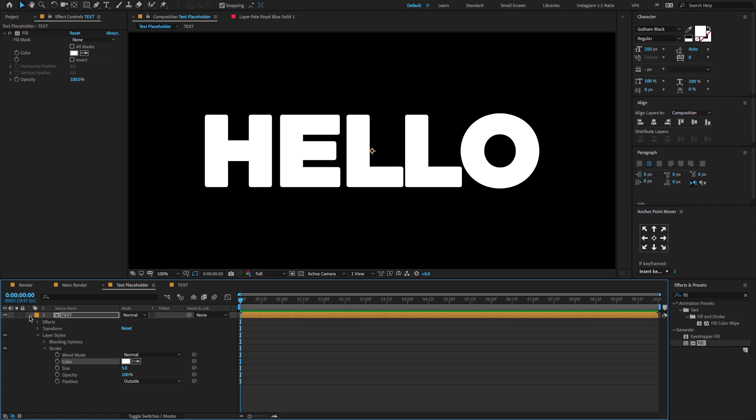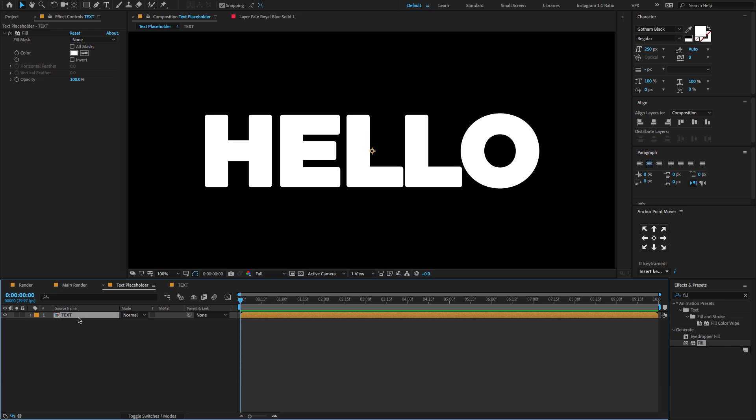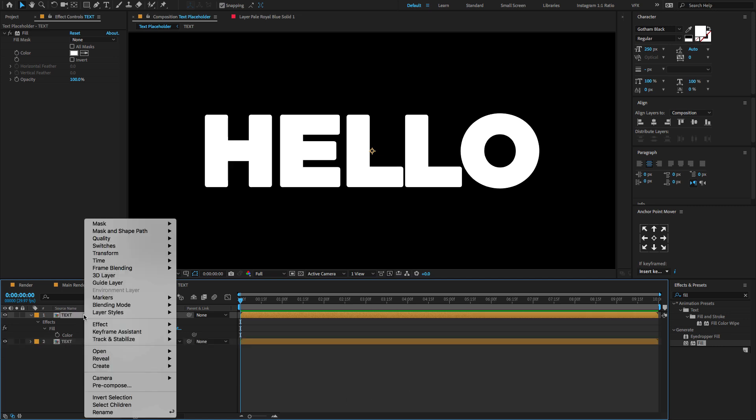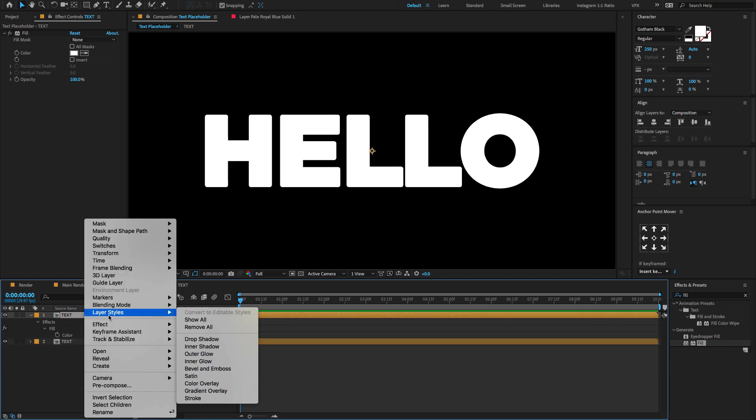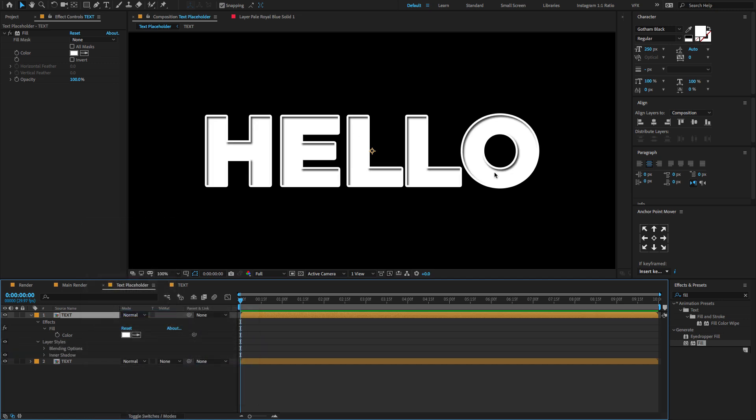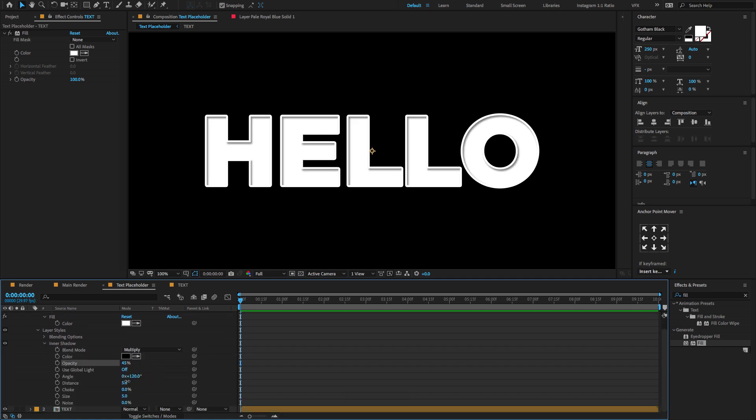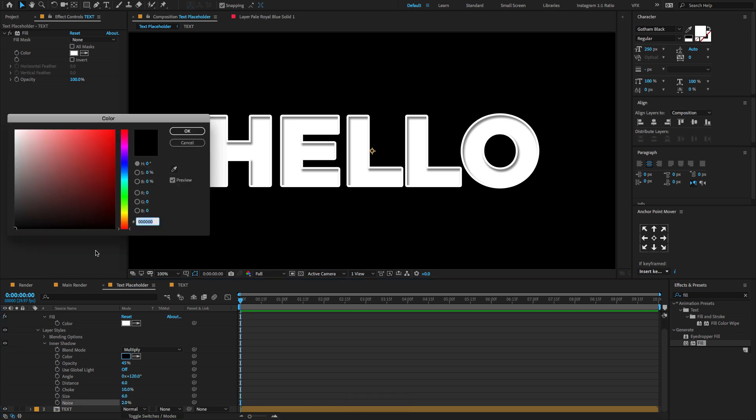Select the text composition layer, hold Control or Command D to duplicate the layer. Select the top layer, press double T to open the properties, select the layer style. Make sure to delete the layer style. And again select the top text composition layer, right click. Now this time I am going to choose layer style, inner shadow. Open the inner shadow. Change the opacity amount to 45 degrees. Set the distance amount to 6. And change the choke amount to 10%. Change the size amount to 6. And also change the noise amount to 2%. And also I am going to change the color to something like darkish orange.